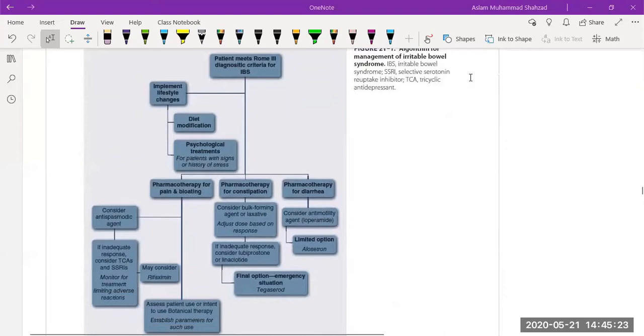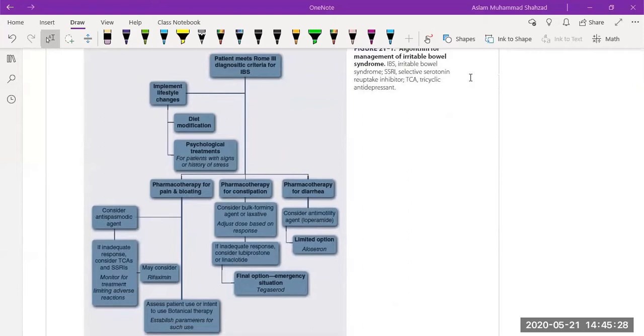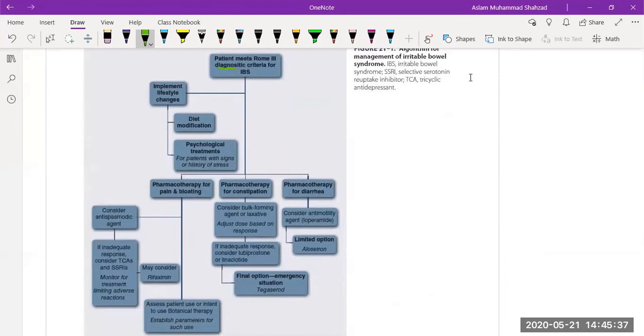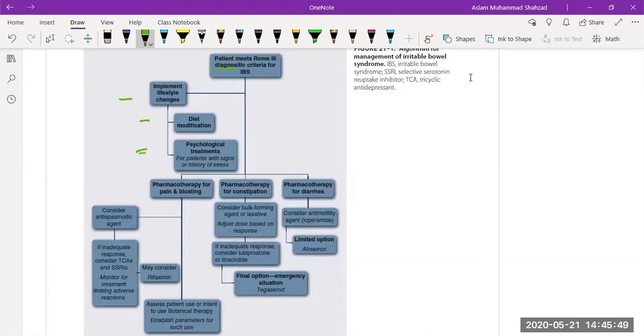Number one is that we need to see the diagnostic criteria. We are not discussing the diagnostic criteria in this topic, but there are certain diagnostic criteria that need to be followed before treatment starts. The main thing is that initially it is treated with diet modification and lifestyle changes, and sometimes irritable bowel syndrome is thought to be caused by psychological reasons such as stress.